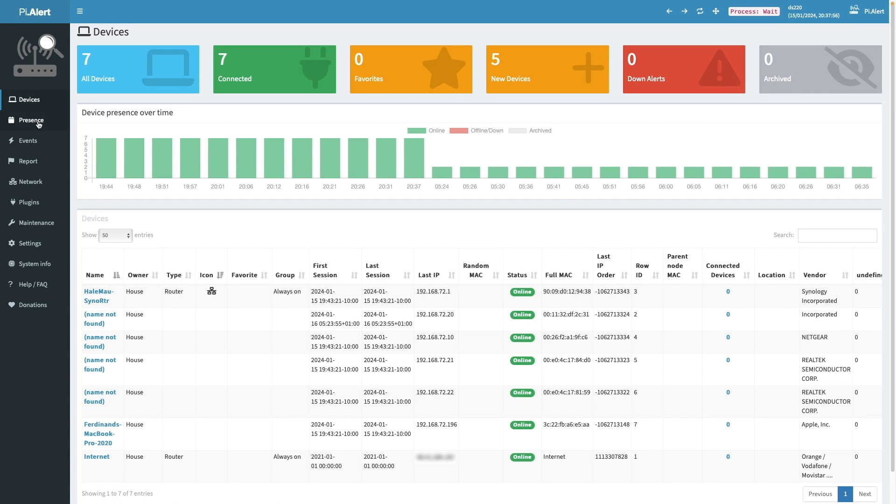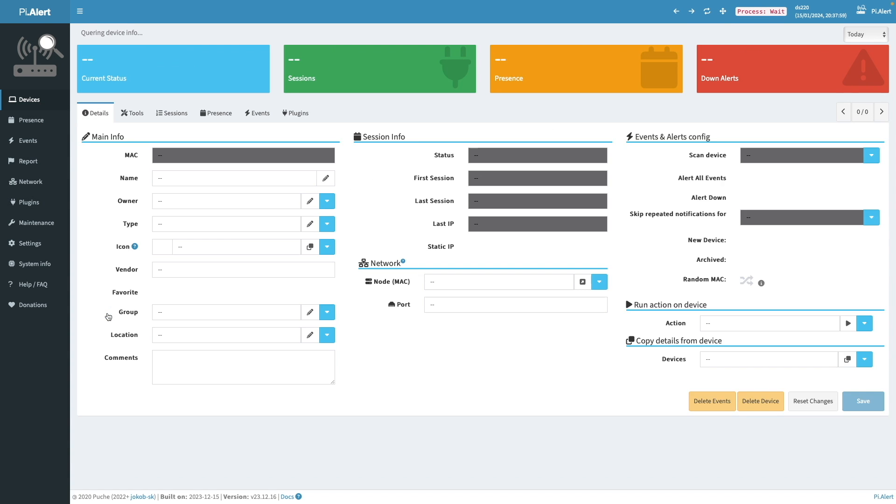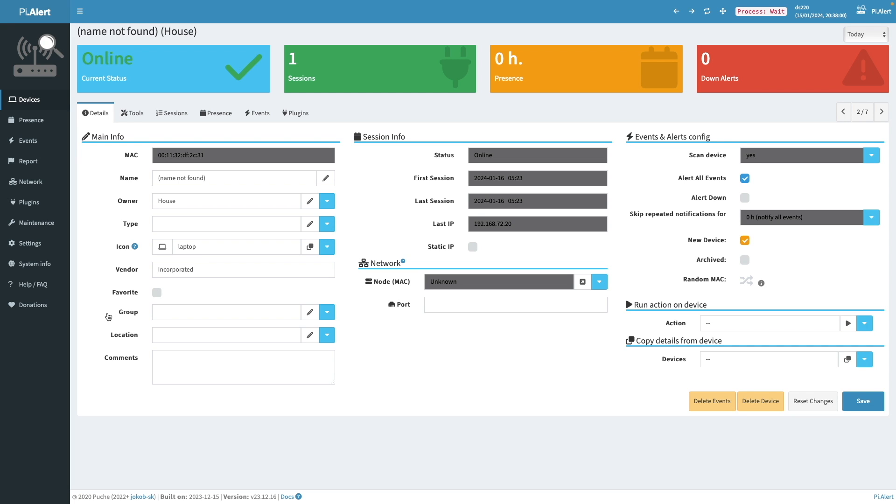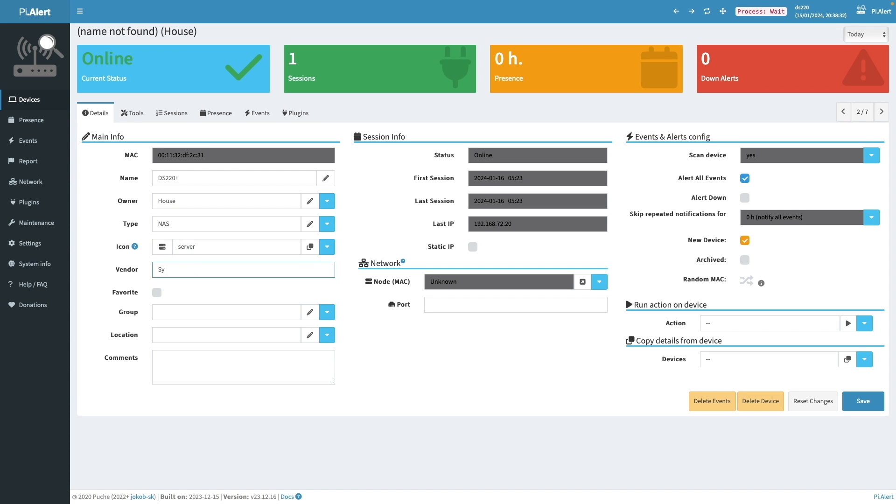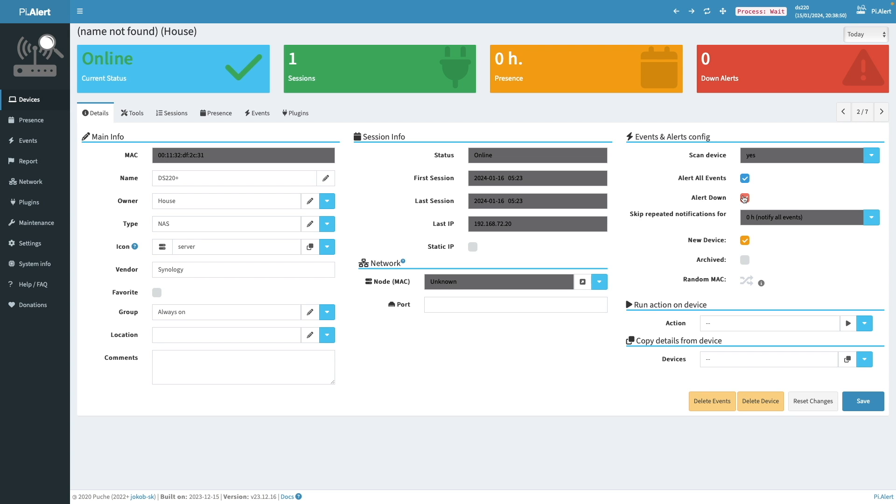Next, I'll click on this unnamed device, which I know is my Synology NAS because of the IP address assigned to it. From its details page, I'll give it a name, set the type to NAS, change its Font Awesome icon to server, update the vendor field, change the group to always on, enable the alert down option, uncheck the new device box and click Save.